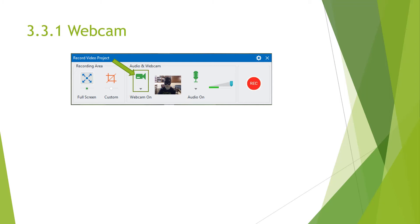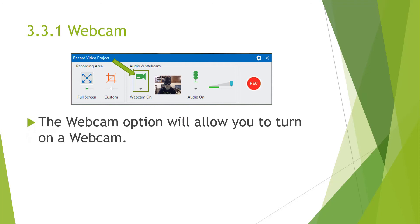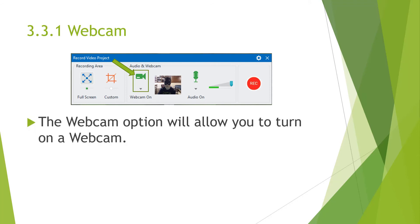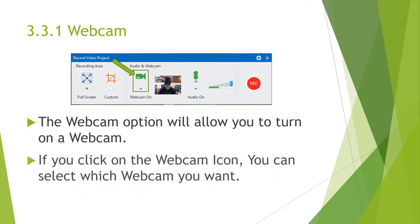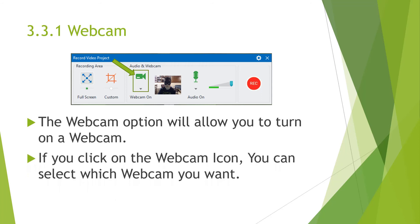Now onto the audio and webcam options. So first we're going to move on to the webcam. The webcam option will allow you to turn on your webcam. And when you click on the webcam icon, you can select which webcam you want. This is important if you have multiple webcams and you want a different angle. May not be important for face cam, but you never know.